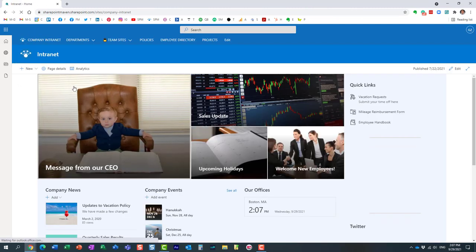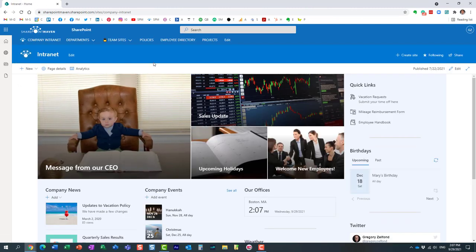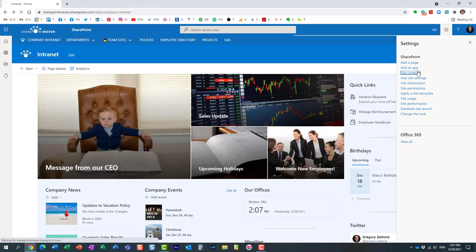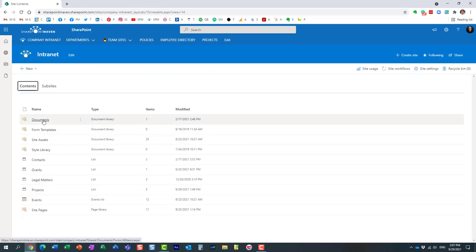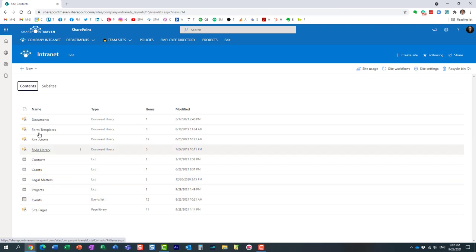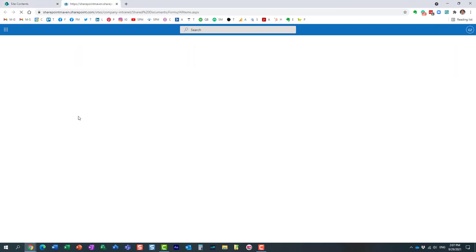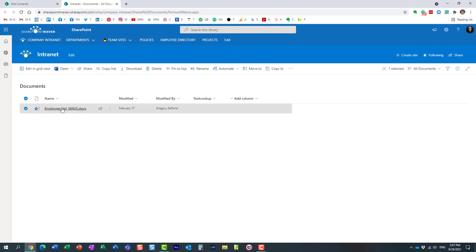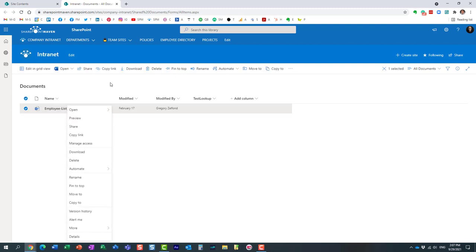Let's navigate to a library on this site for example. This applies to lists and libraries really, but I'm probably going to be easier to explain in the context of a library.